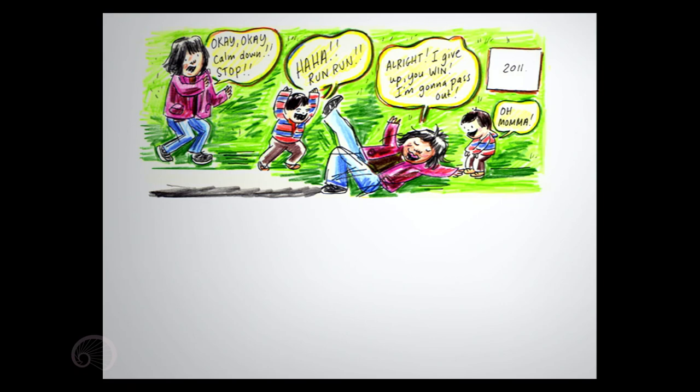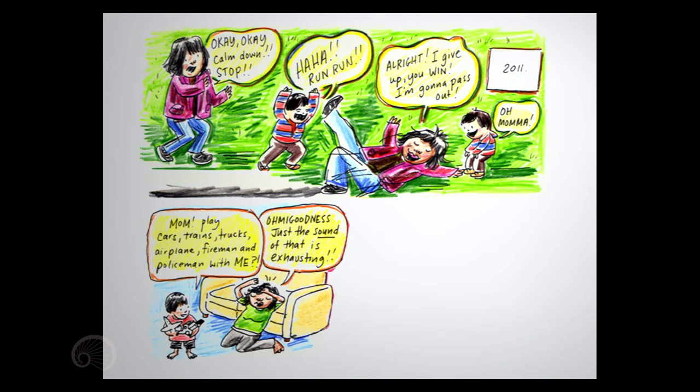All right, I give up. You win. I'm going to pass out now. Oh, mama. Mom, play cars, trains, trucks, airplane, fireman, and police with me. Oh, my goodness. Just the sound of that is exhausting.